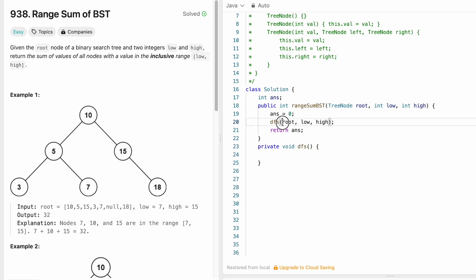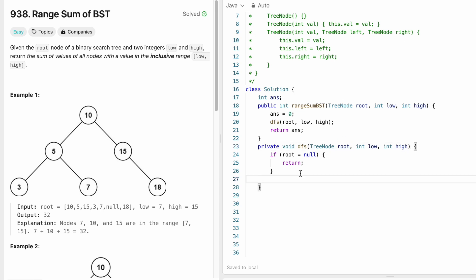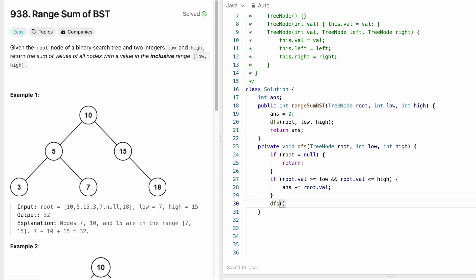This DFS function will have a void return type. It takes root, low, and high as parameters. The exit condition: if root is null, we directly return. Otherwise, we check if root.val is greater than or equal to low and root.val is less than or equal to high — only then do we add root.val to answer: answer += root.val. Then we call DFS on the left child, root.left, passing low and high.